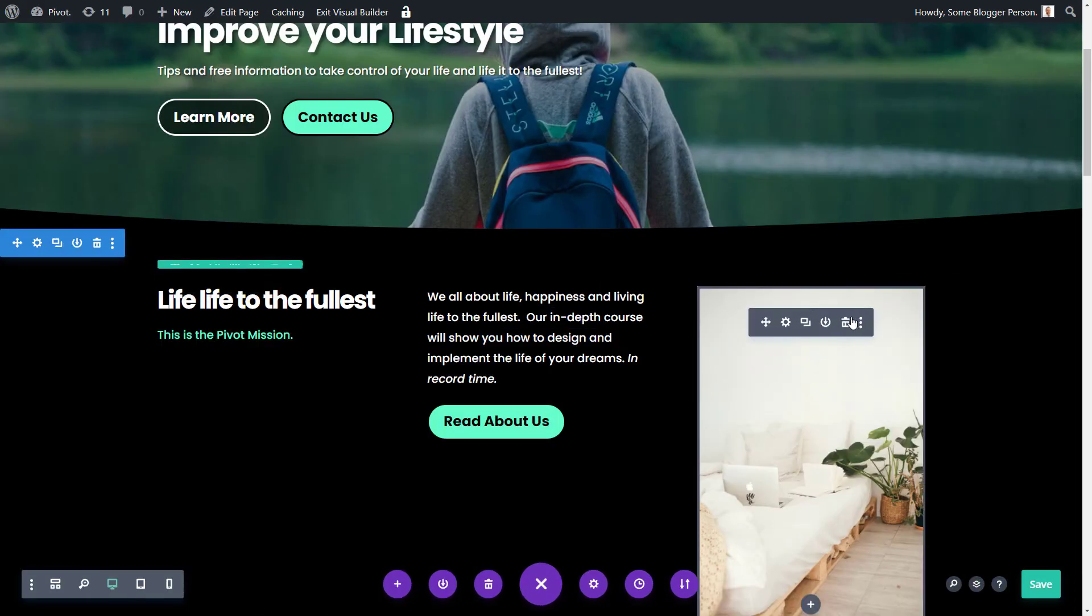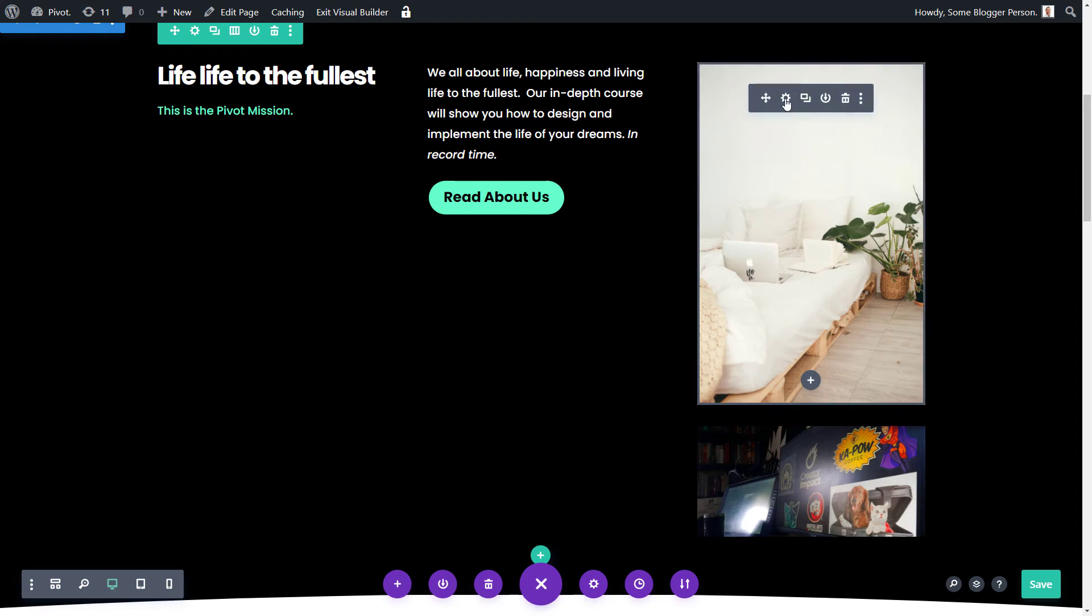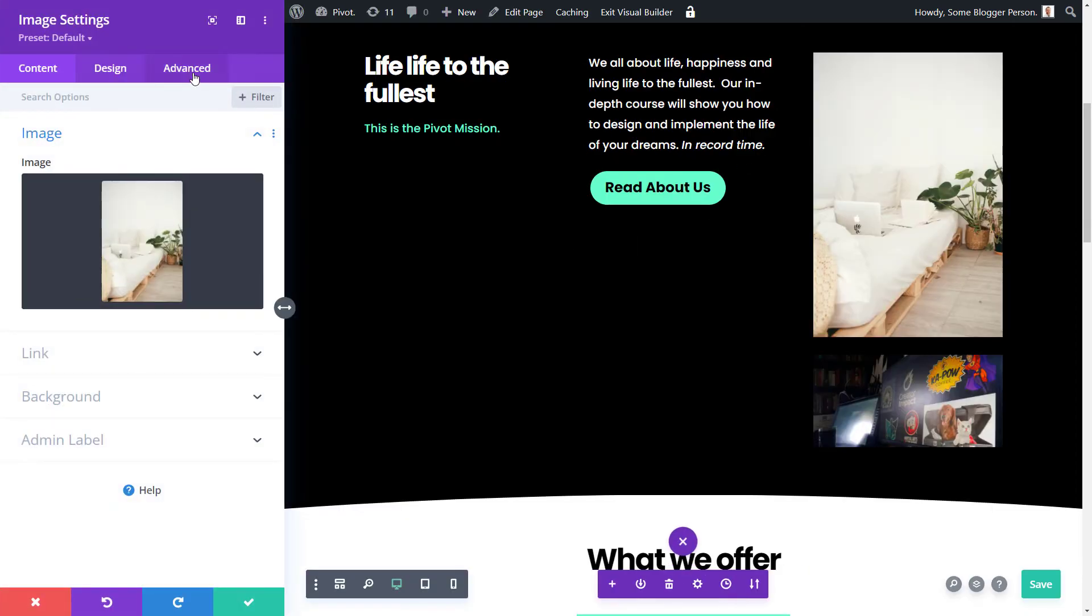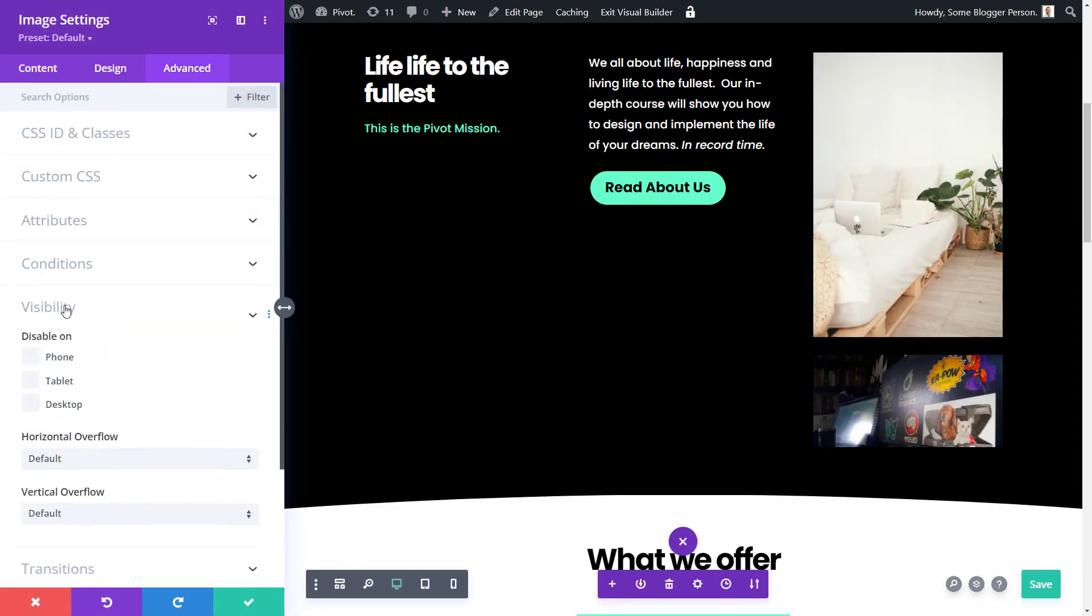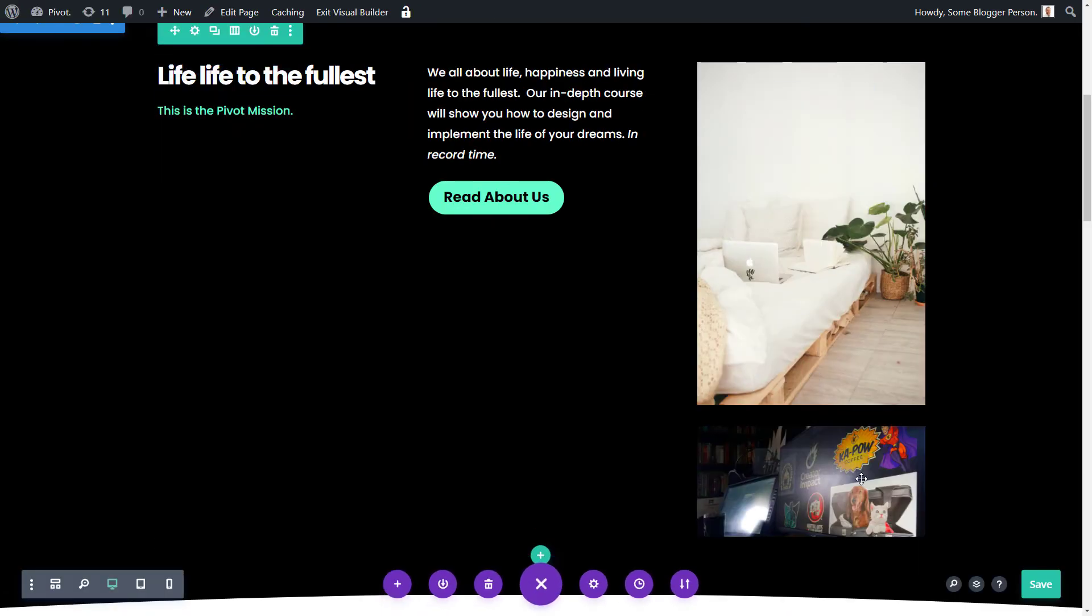So now we're actually going to do this to the individual images in the exact same fashion as we did before. I open up this image. I go to advanced. I go to visibility and I disable on phone and tablet and click tick.